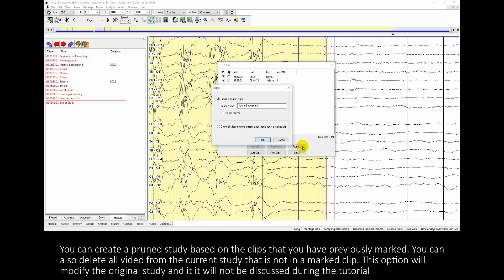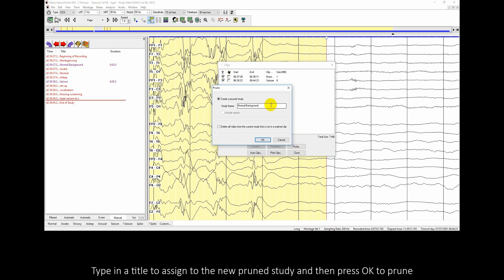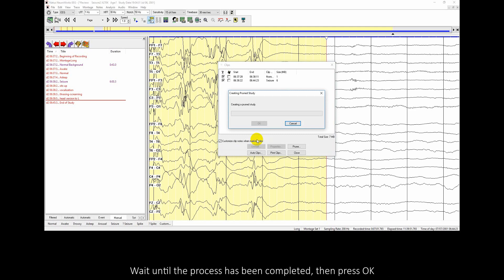You can create a prune study based on the clips that you have previously marked. You can also delete all video from the current study that is not in a marked clip — this option will modify the original study and will not be discussed during the tutorial. Select the first option, type in a title for the new prune study, and then press OK to prune. Wait until the process has been completed, then press OK.